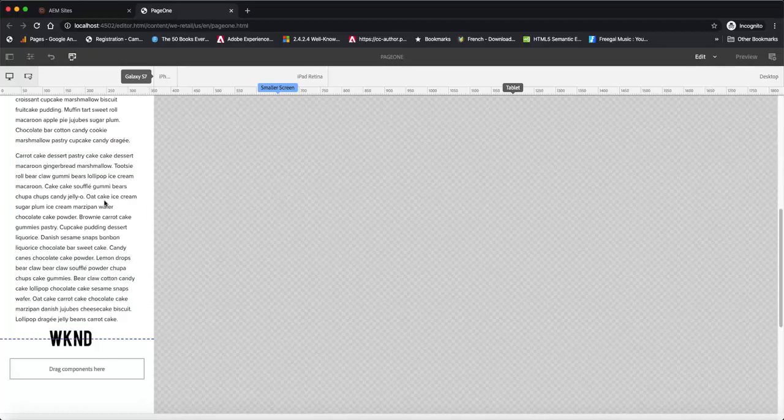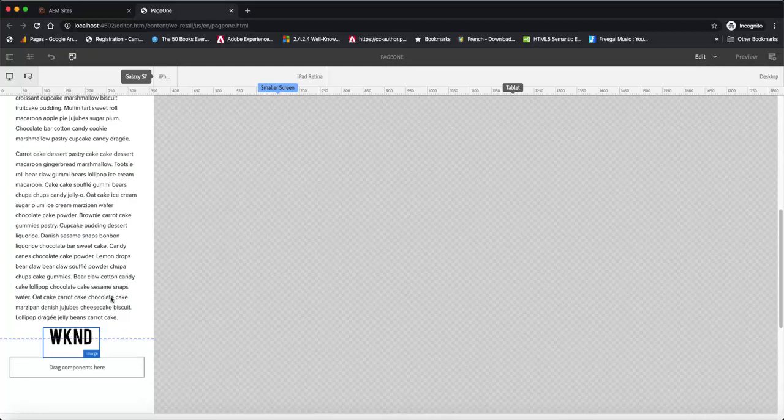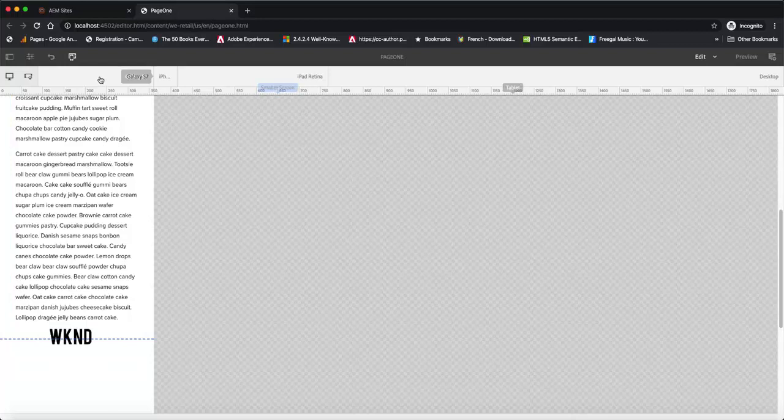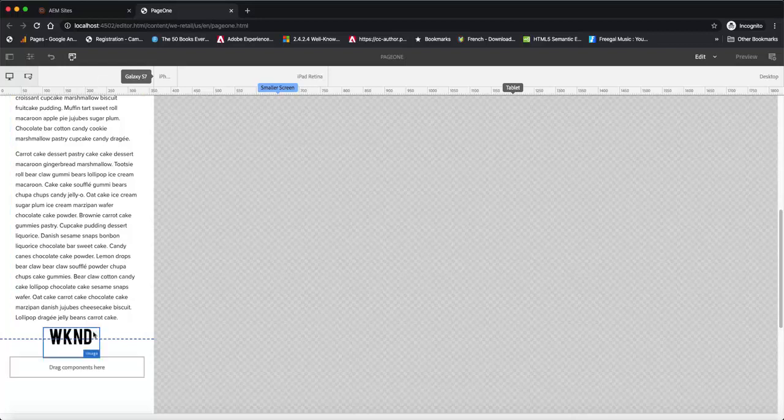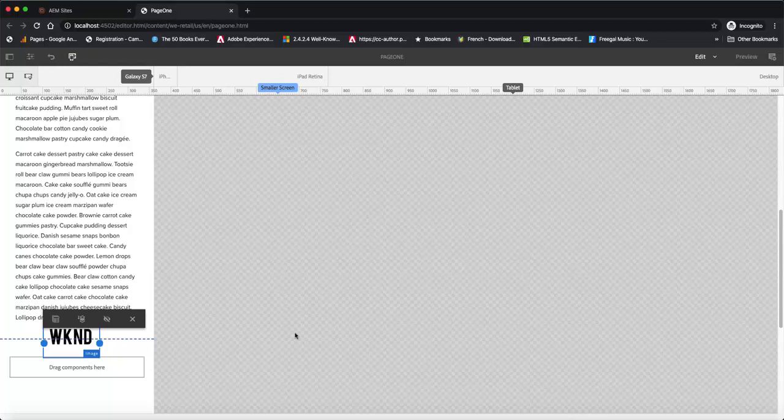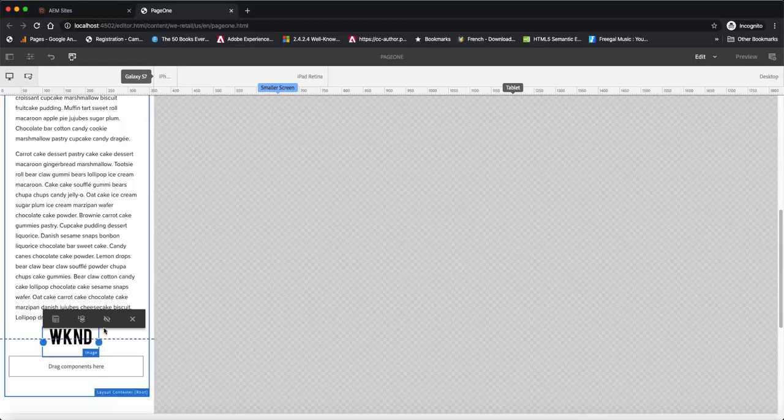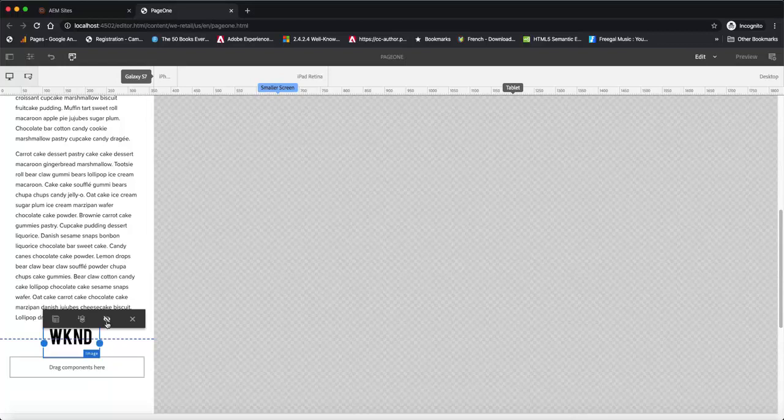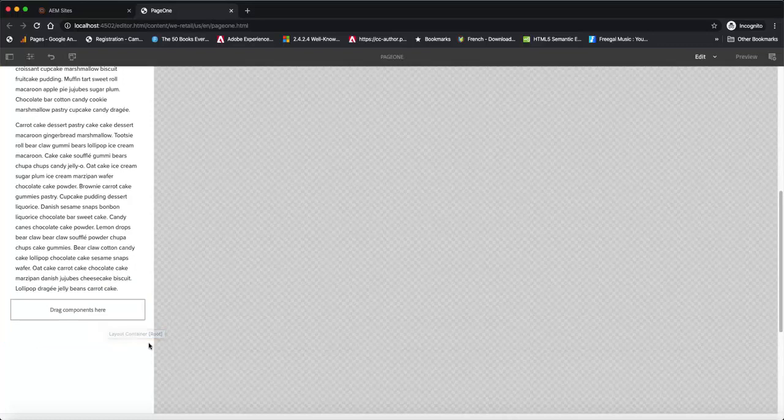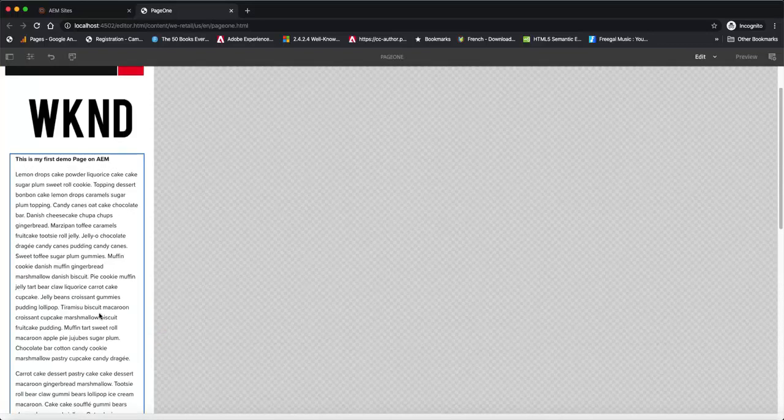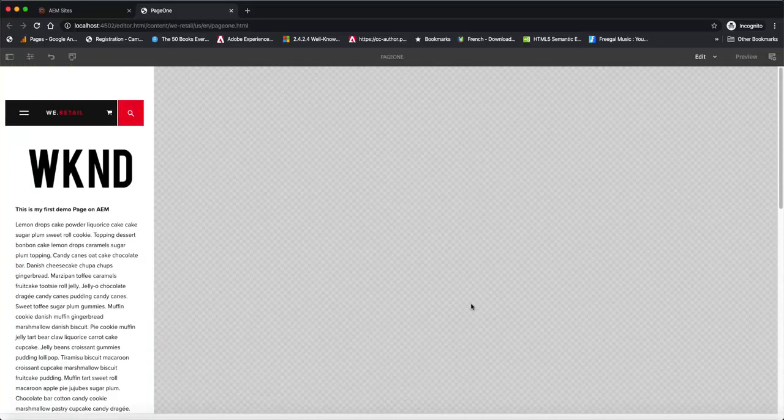So we say we want to hide that. So we select that and we are going to click on that layout and we want to hide that component. Very quickly, let's do a test here.